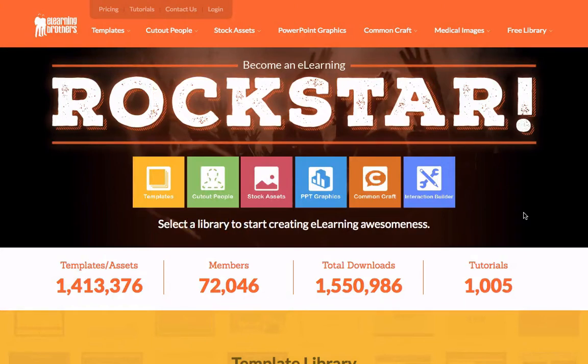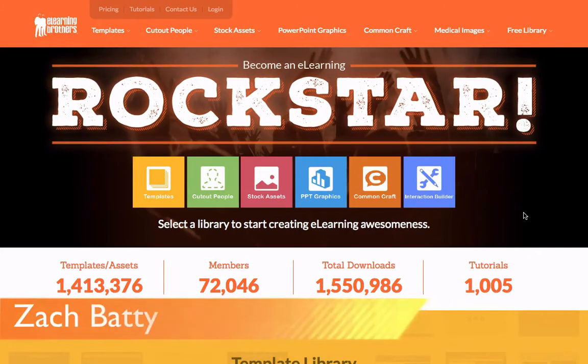Hey everybody, my name is Brother Zach and I'm here to give you a very quick tour of the template library at eLearning Brothers.